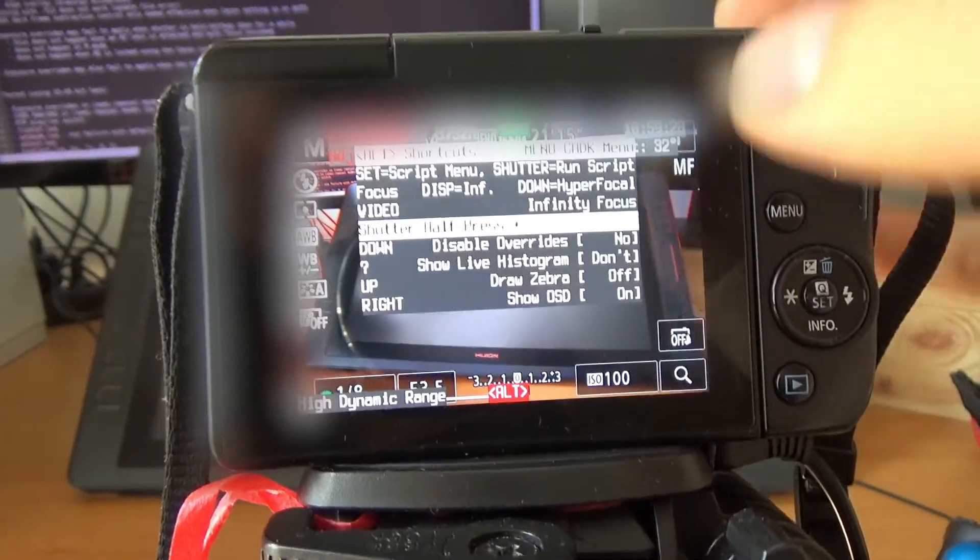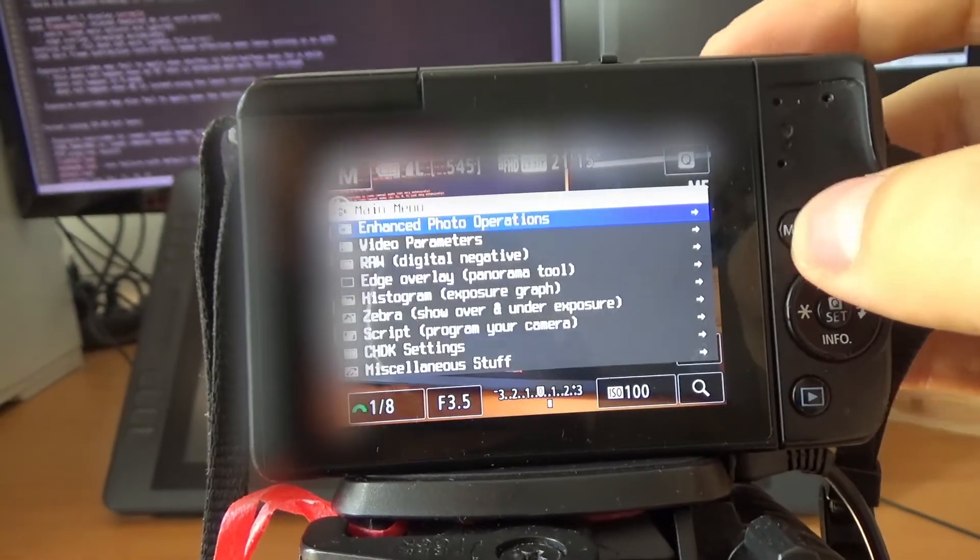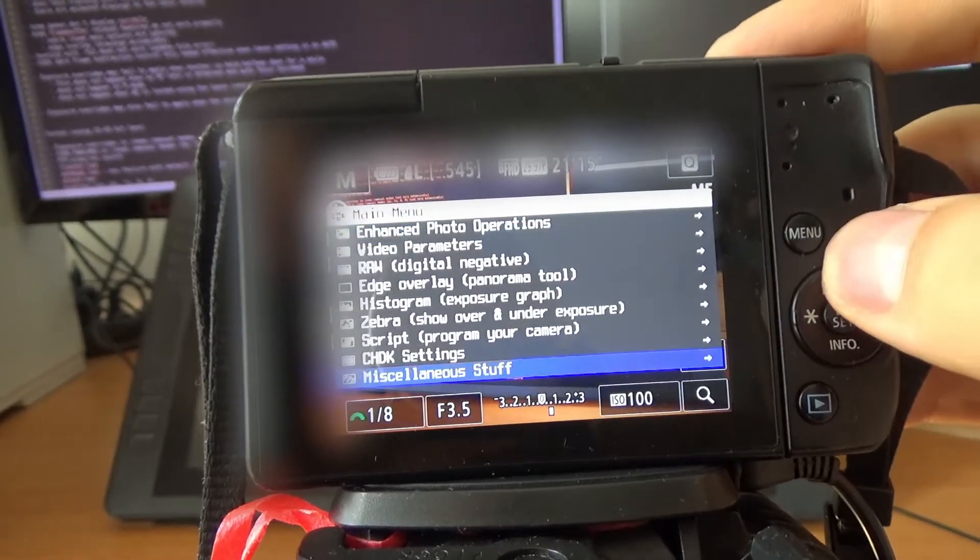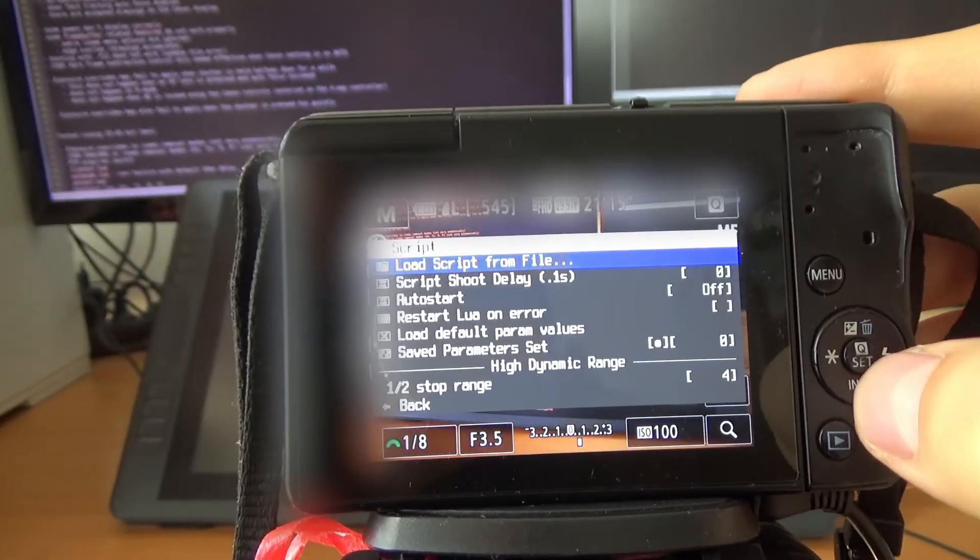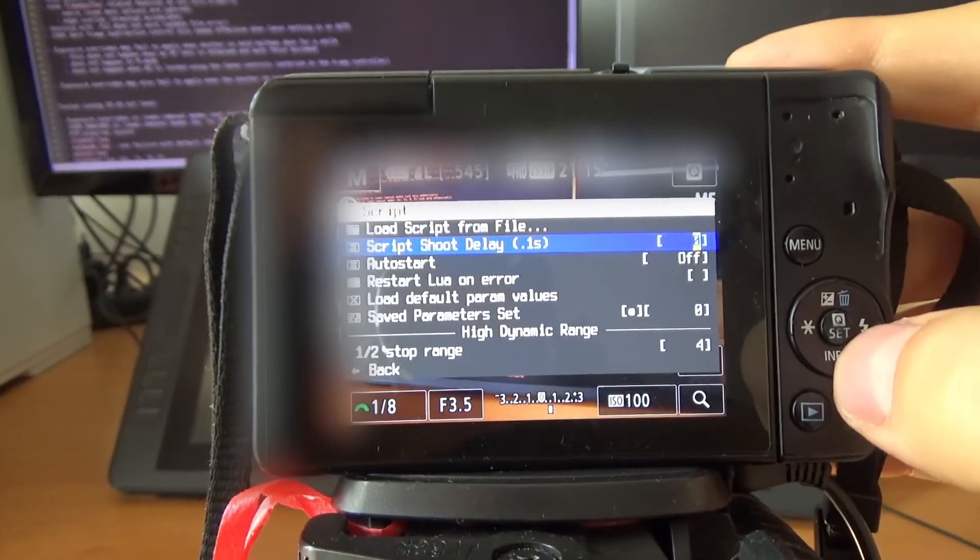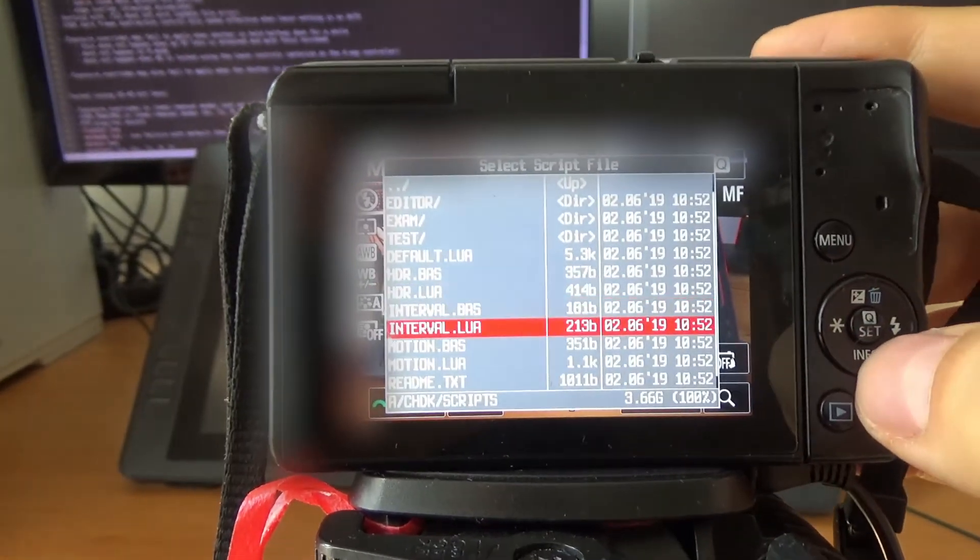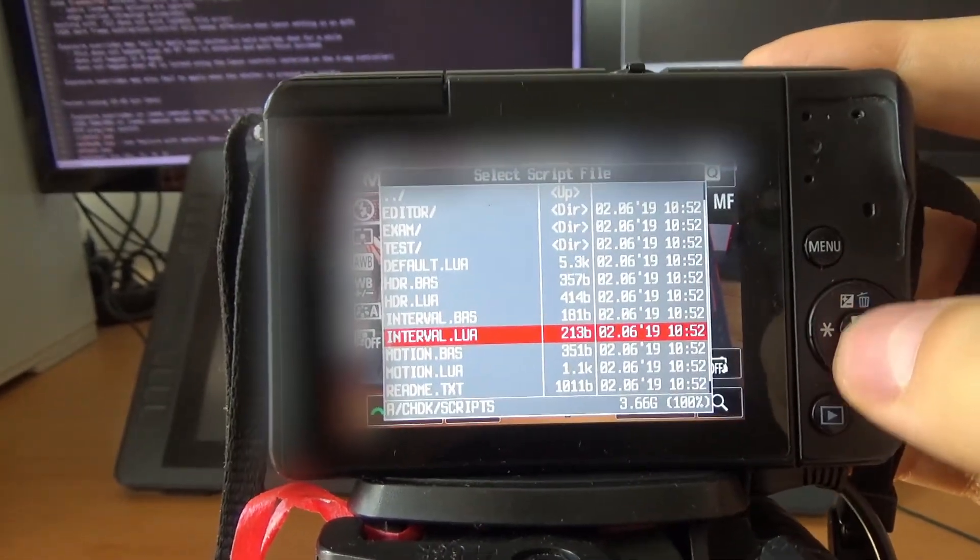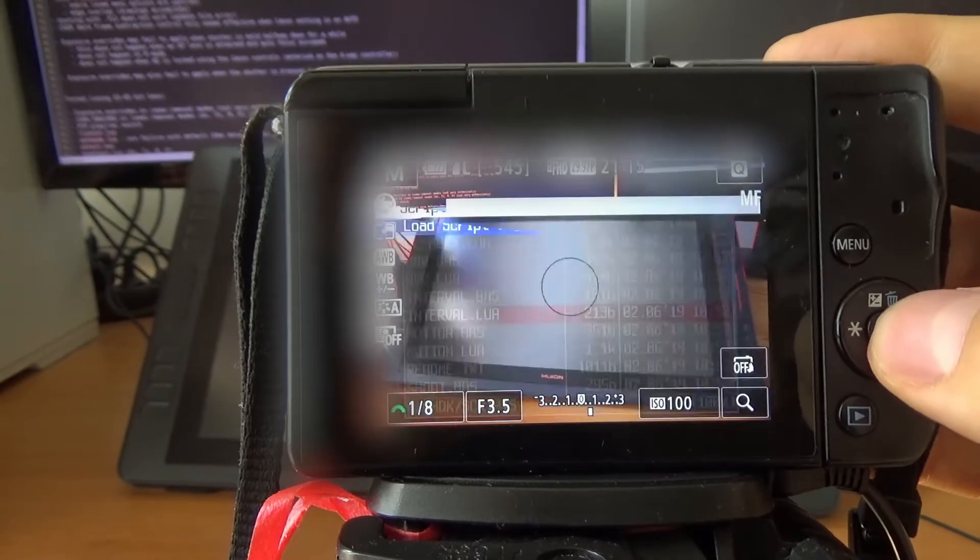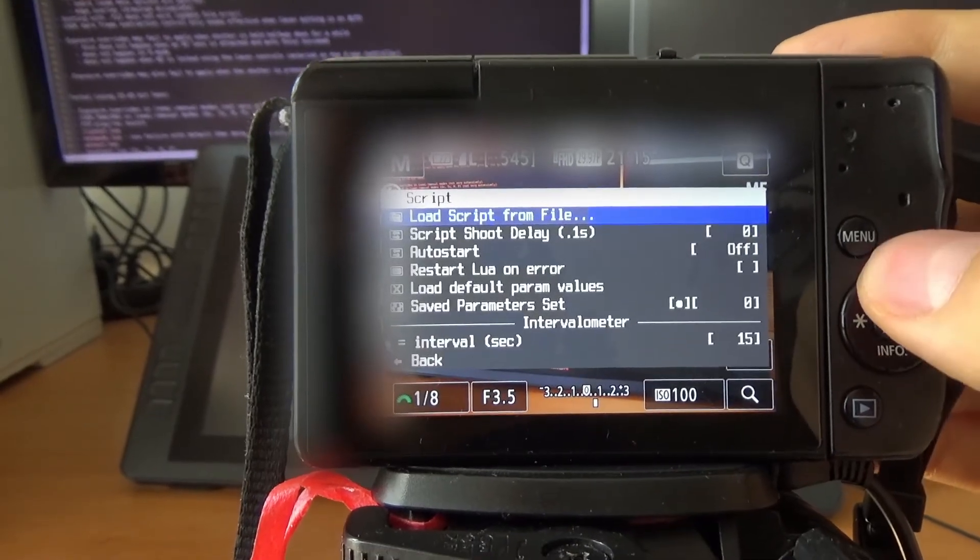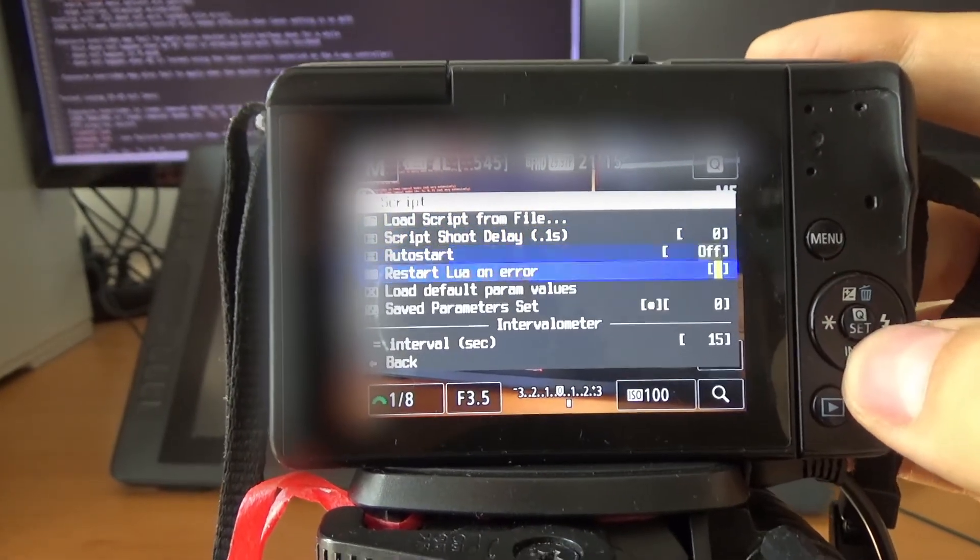Let's check out something else, like other scripts. Menu. Script. Load script from file. Interval. There are better scripts, but let's just try that. Interval.